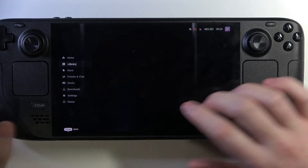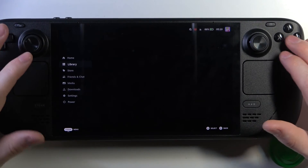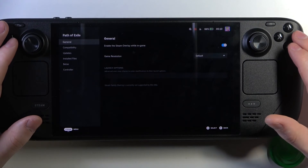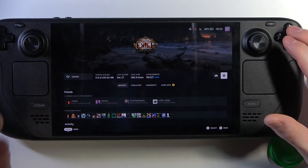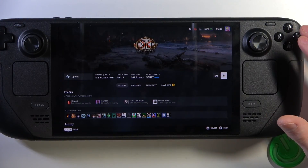And that's it for this video. I hope you like it — please consider subscribing to our channel, leave a like and a comment below.